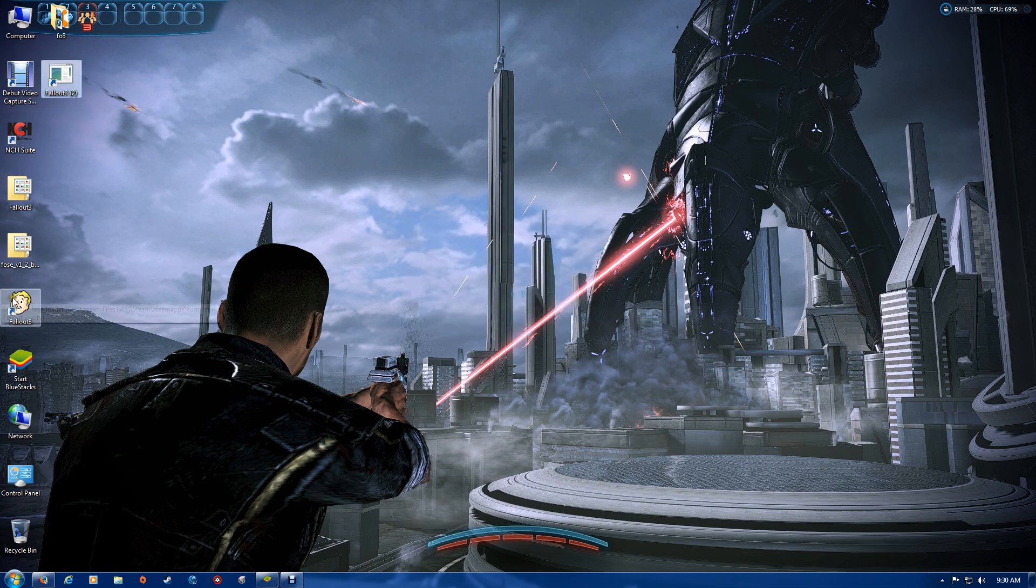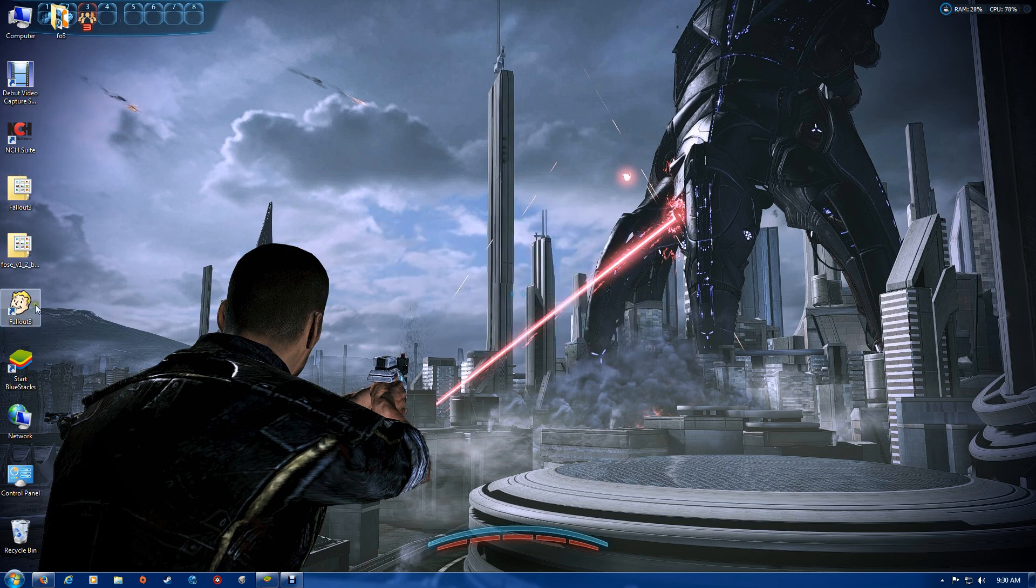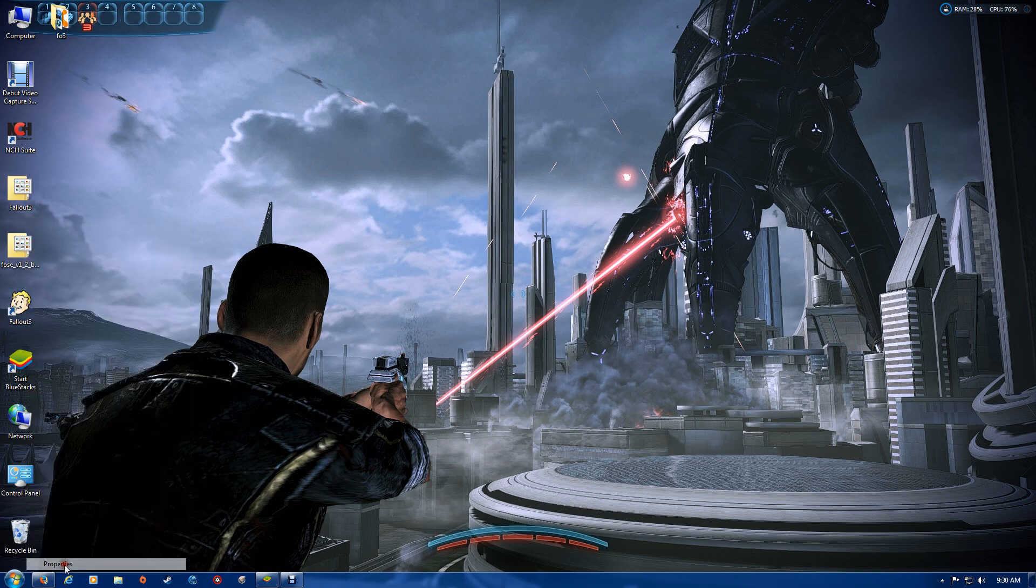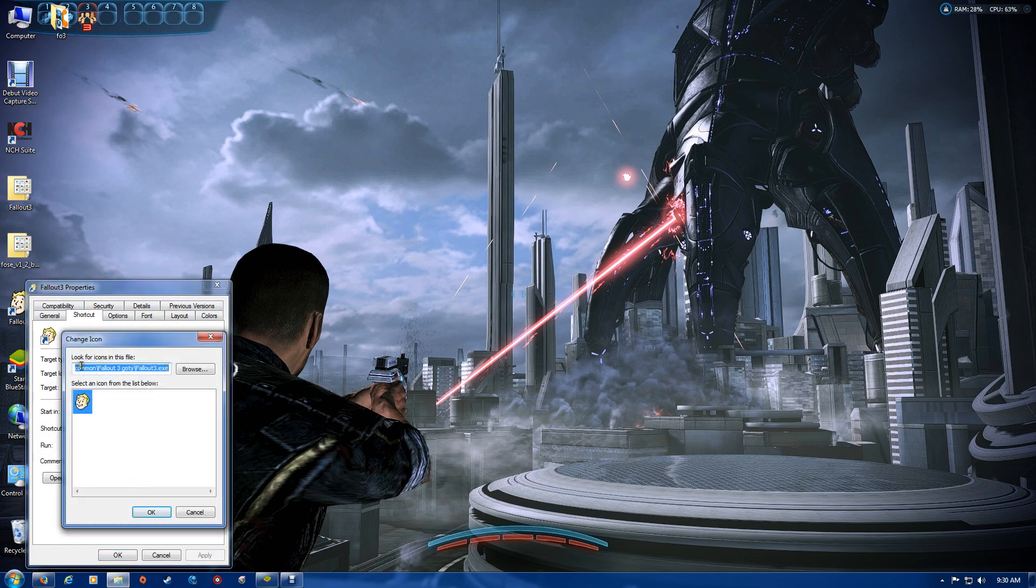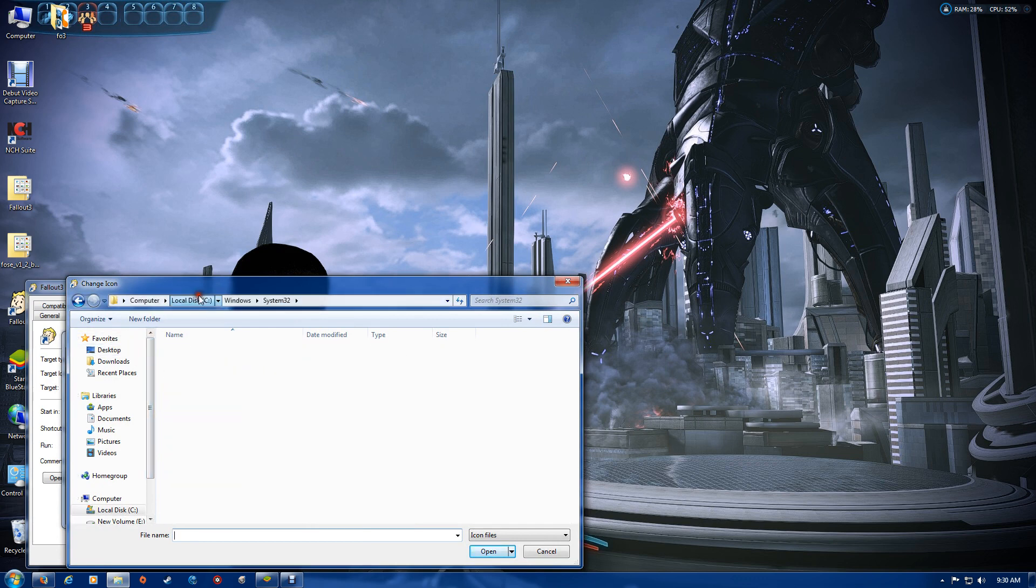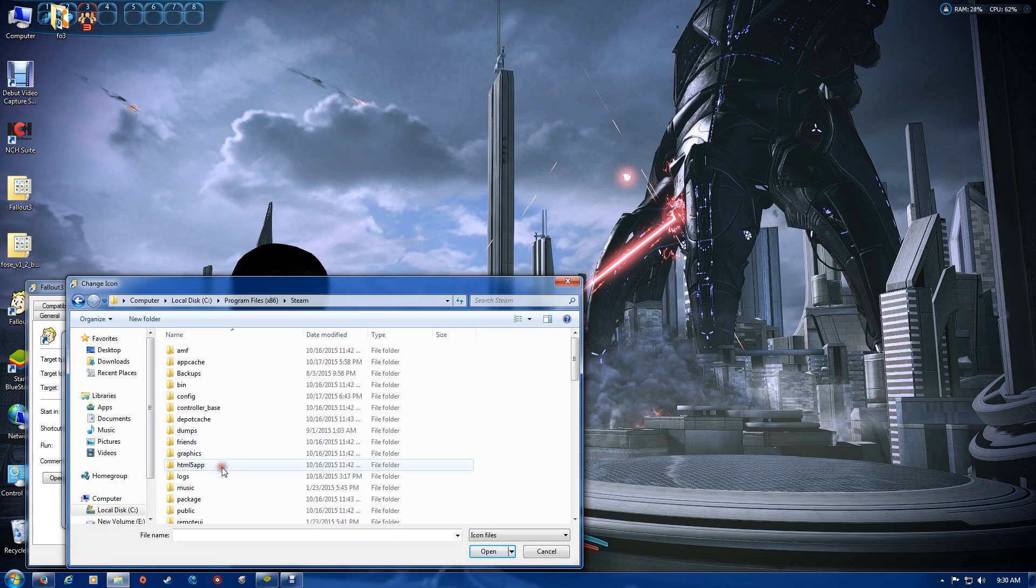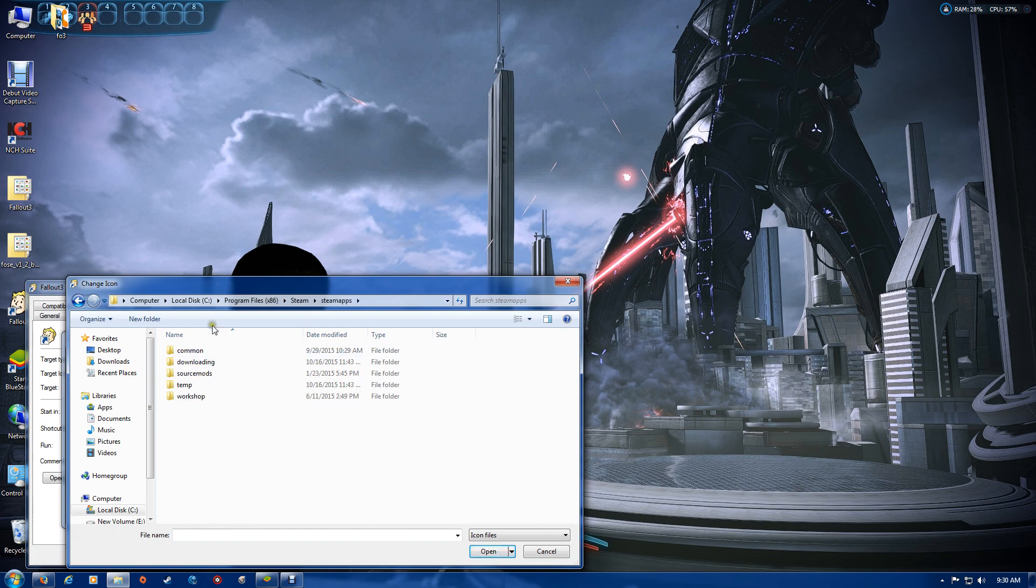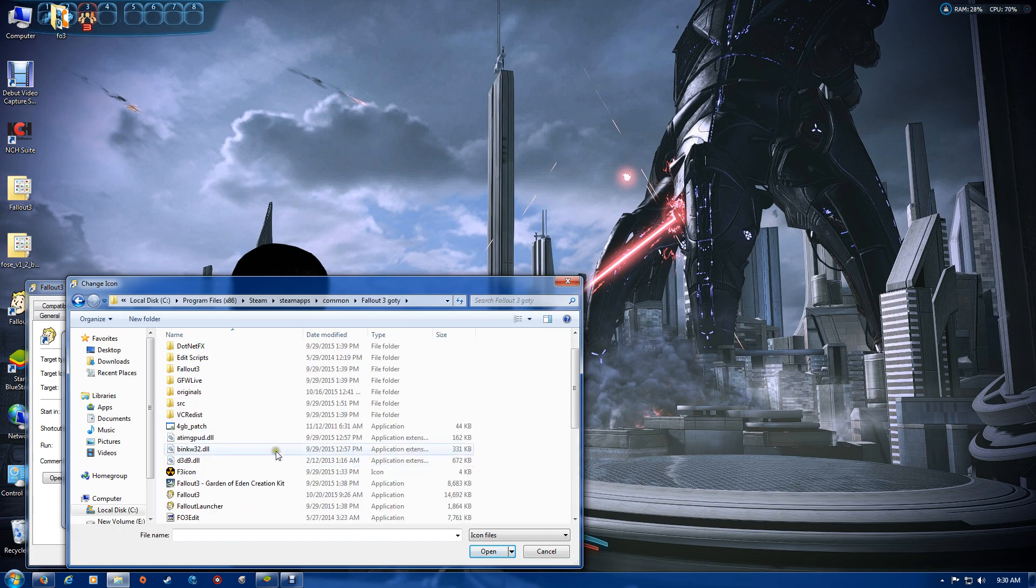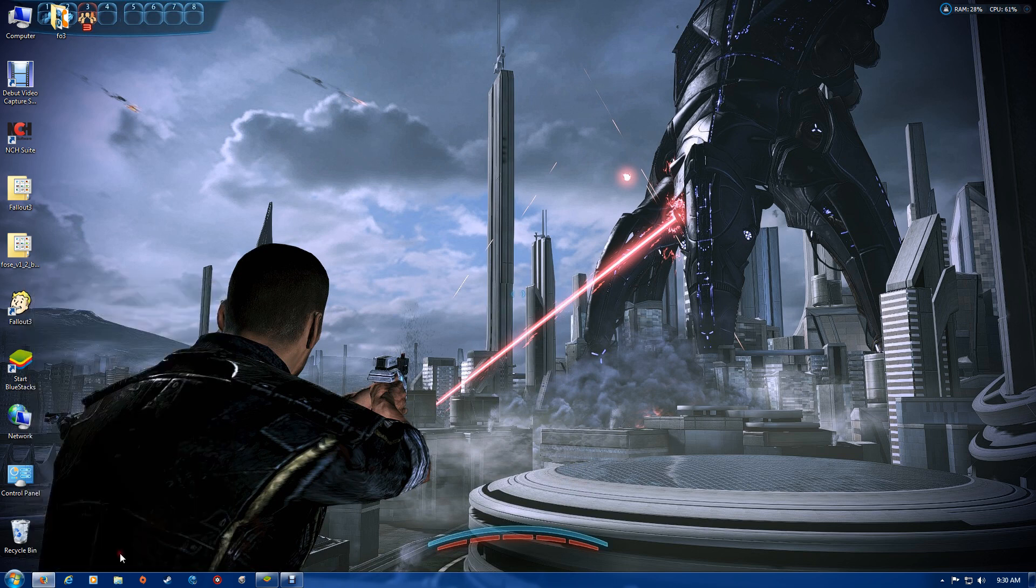I've already got a Fallout 3 icon that I've created. The way I got the icon was after renaming it, you go to properties and change icon. Then you browse to your Fallout folder, which is C, Program Files, Steam, SteamApps, Common, and Fallout 3 again. You just look for the Fallout 3 EXE, click that, and say OK. Now you have the Fallout 3 icon on the FOSE loader.